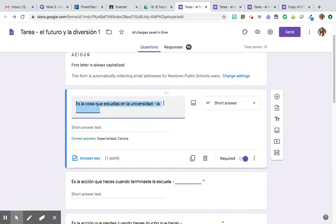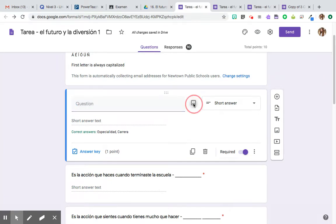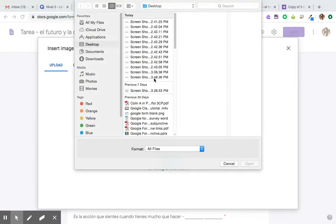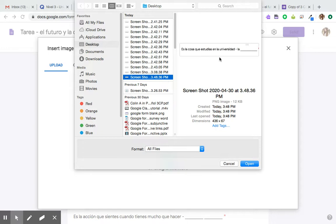So then what we're going to do is we're going to erase the question and over here on the right hand side there's a little image button, so we're going to click that and it's going to allow us to upload the screenshot that we just created.